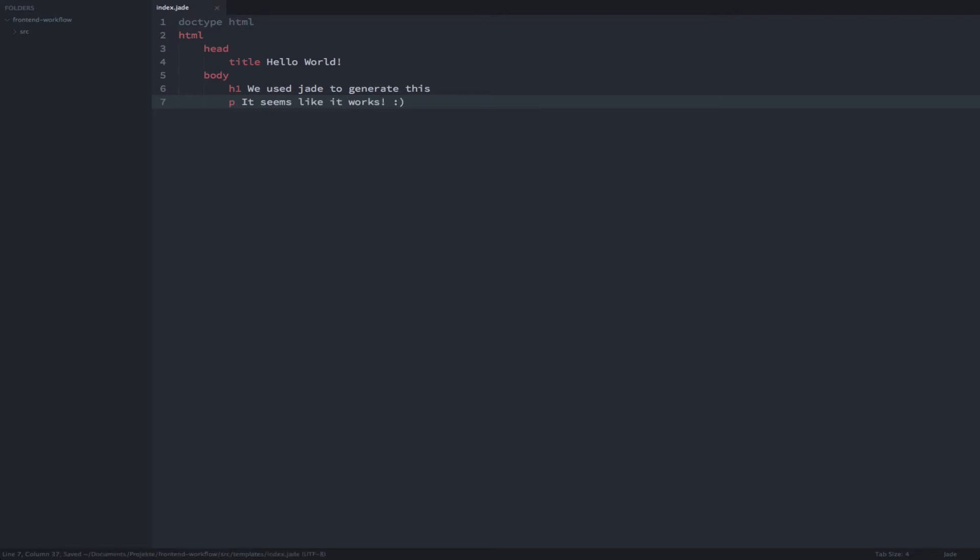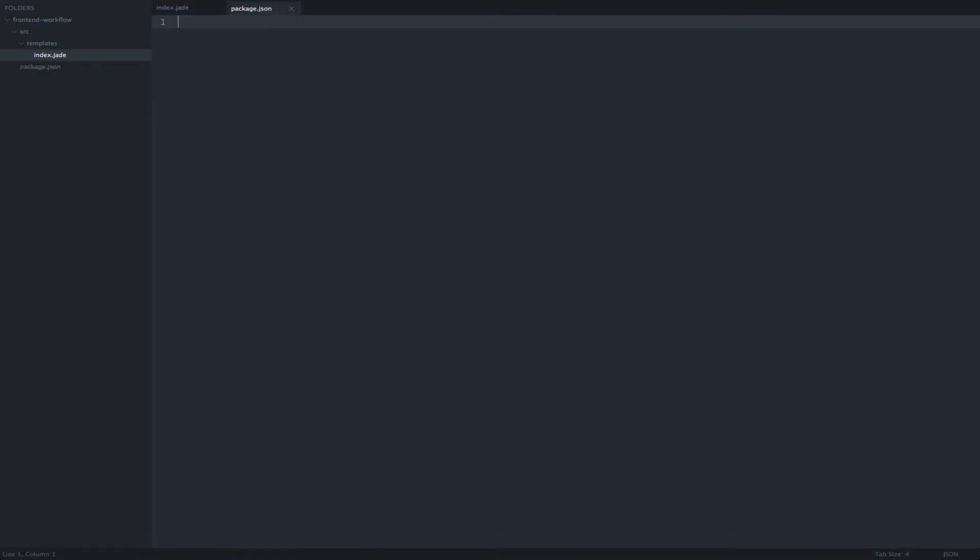Now that our little jade template is done let's write the code to automatically compile this to HTML. As with pretty much every project that leverages Node.js we're going to need a package.json file. And we're just going to leave that blank.